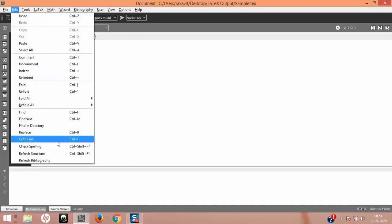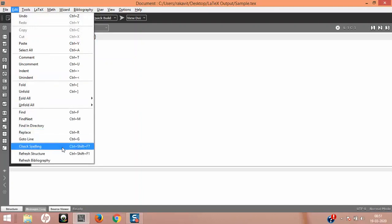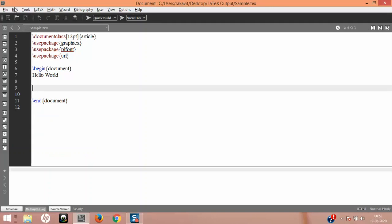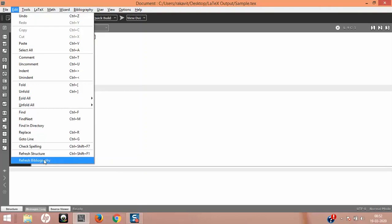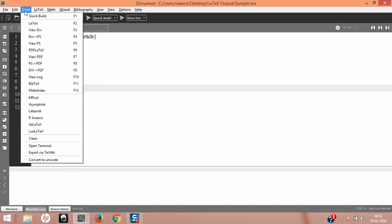Other Edit features include Go To Line, which lets you jump to a specific line. Another important advantage of TeXmaker is the spell checker, though the default language is American English. So 'colour' in British English and 'color' in American English may behave differently. Then there's Refresh Structure and Refresh Bibliography, which we will discuss in detail during long documentation.